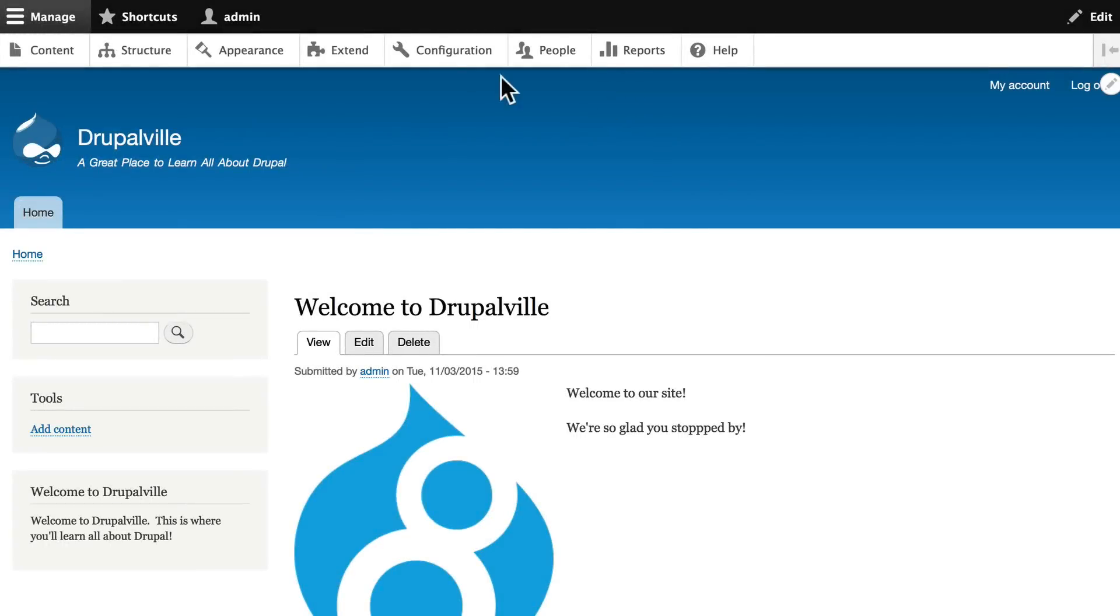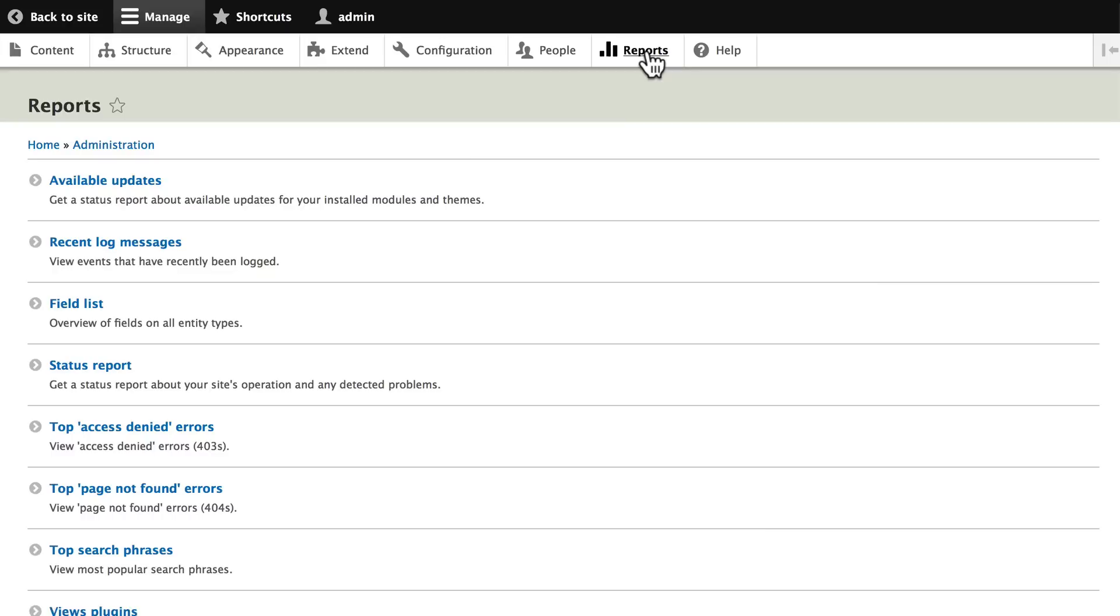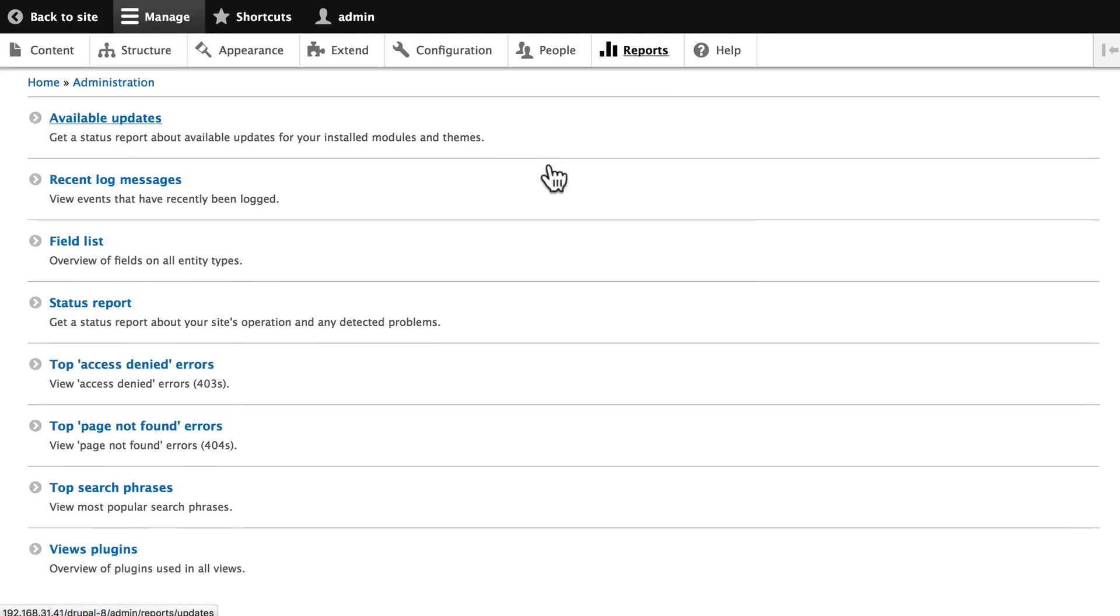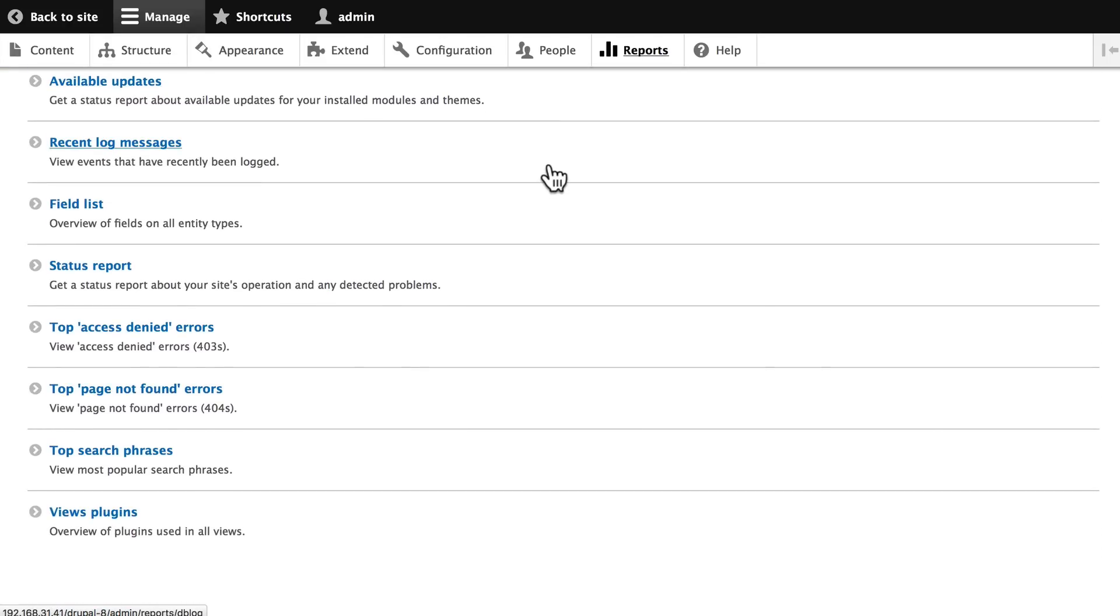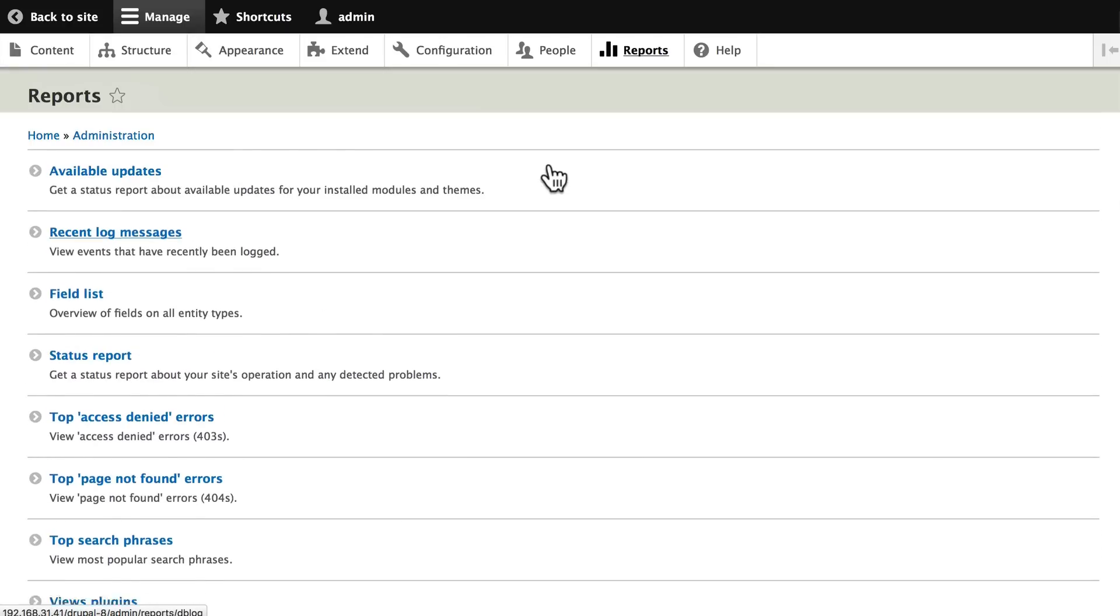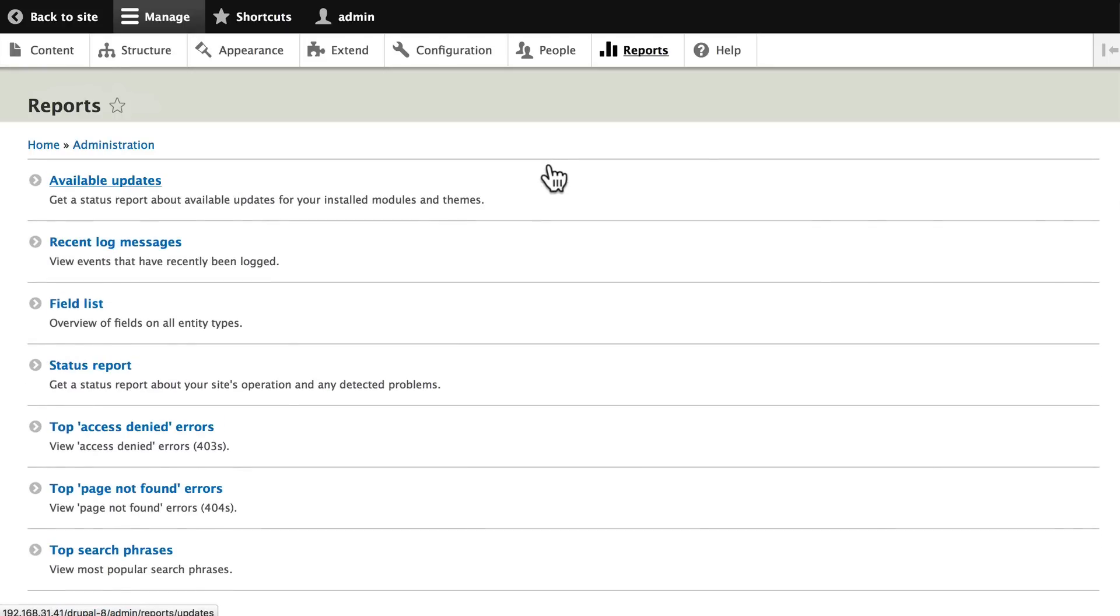The last thing we're going to look at on our administration toolbar is Reports. Clicking on Reports gives us a listing of some of the more important things we need to know about our Drupal site.